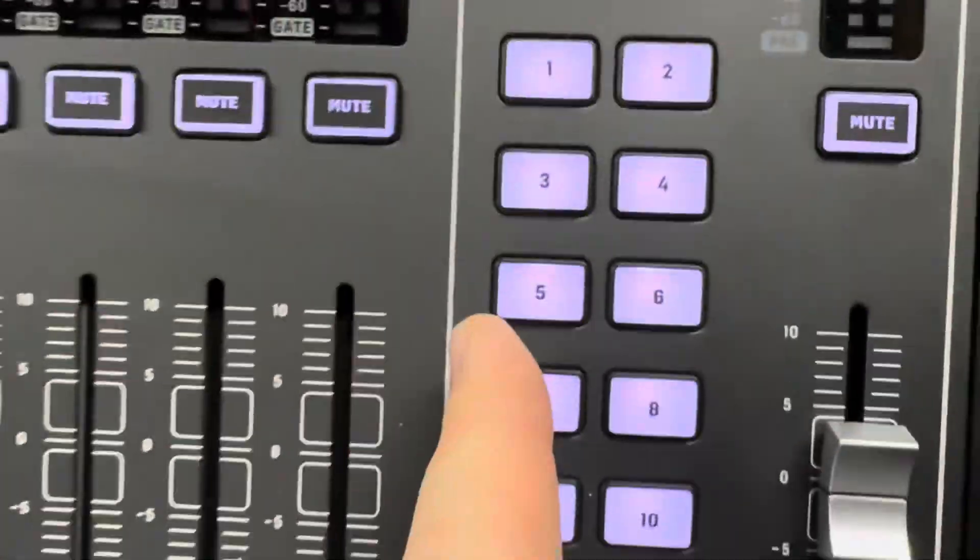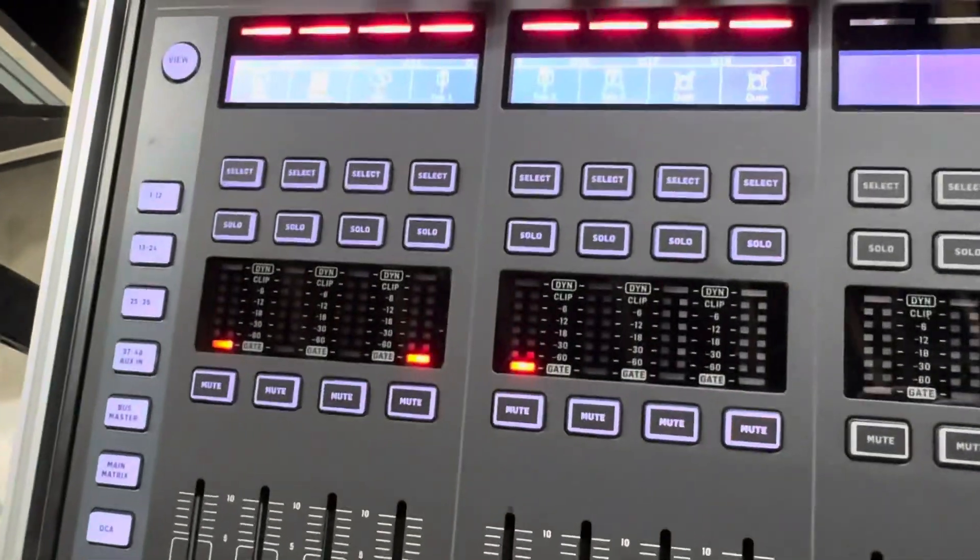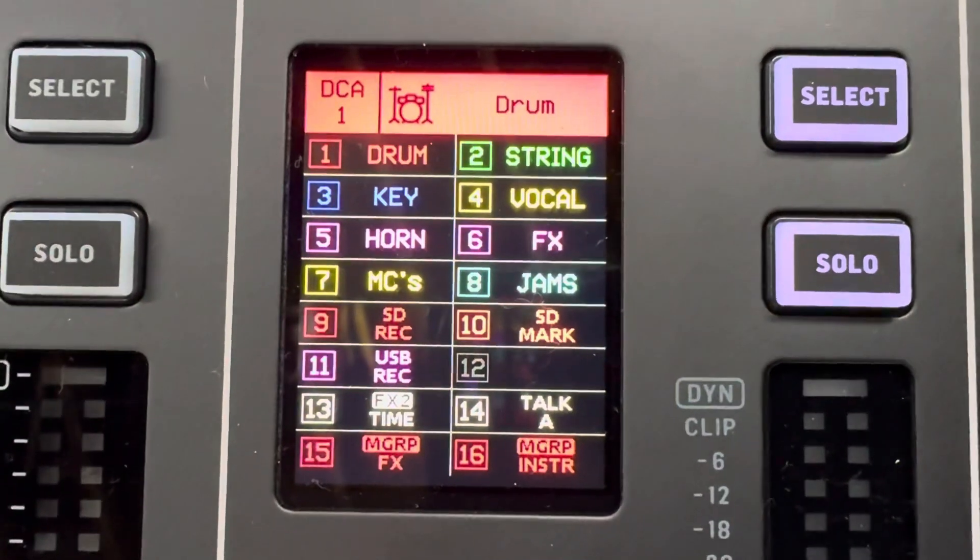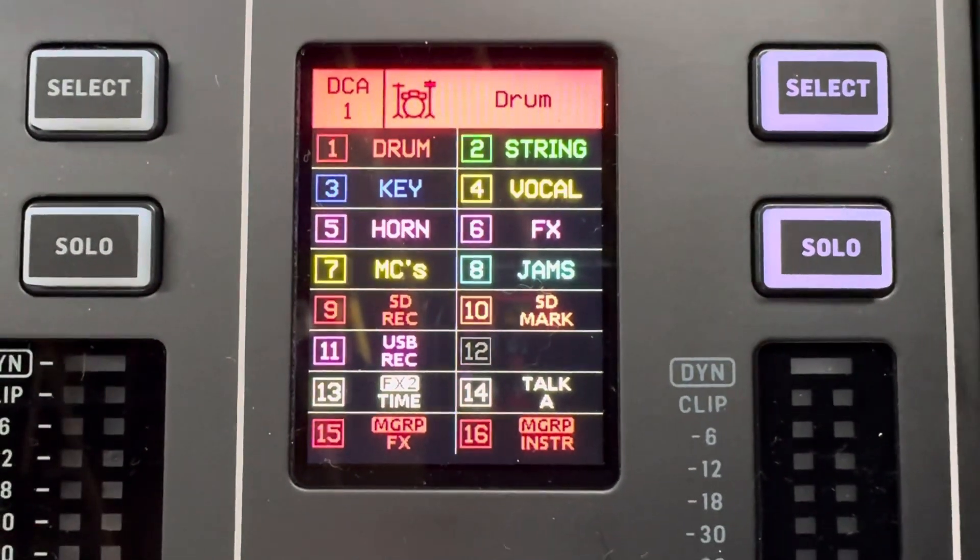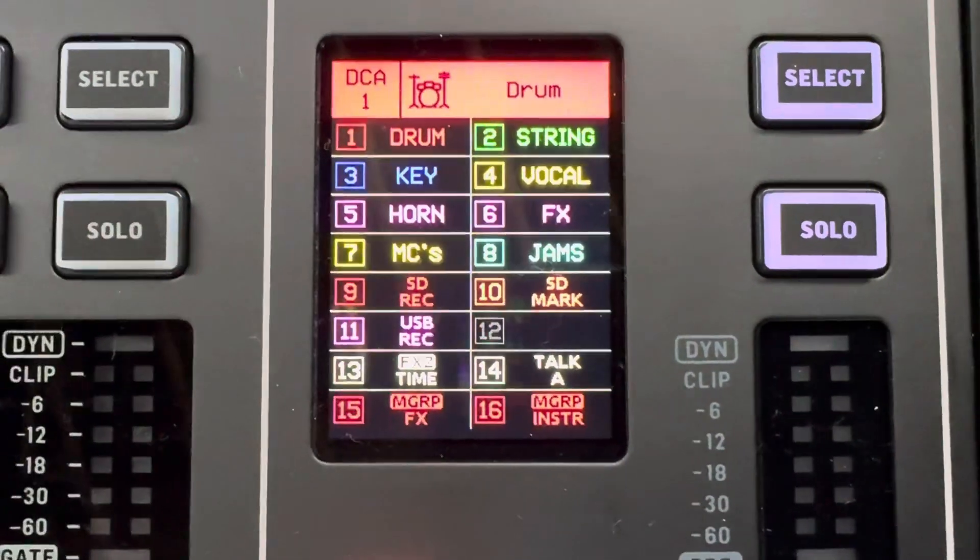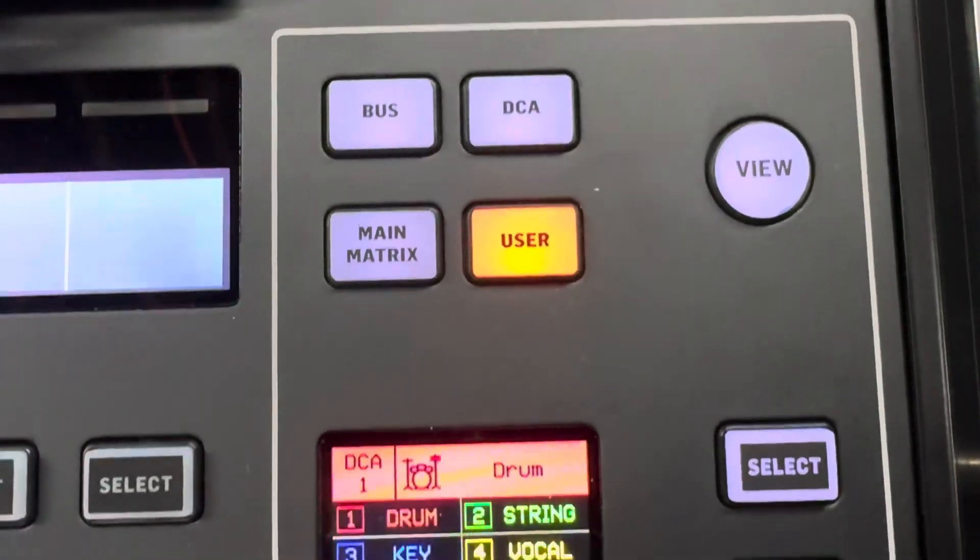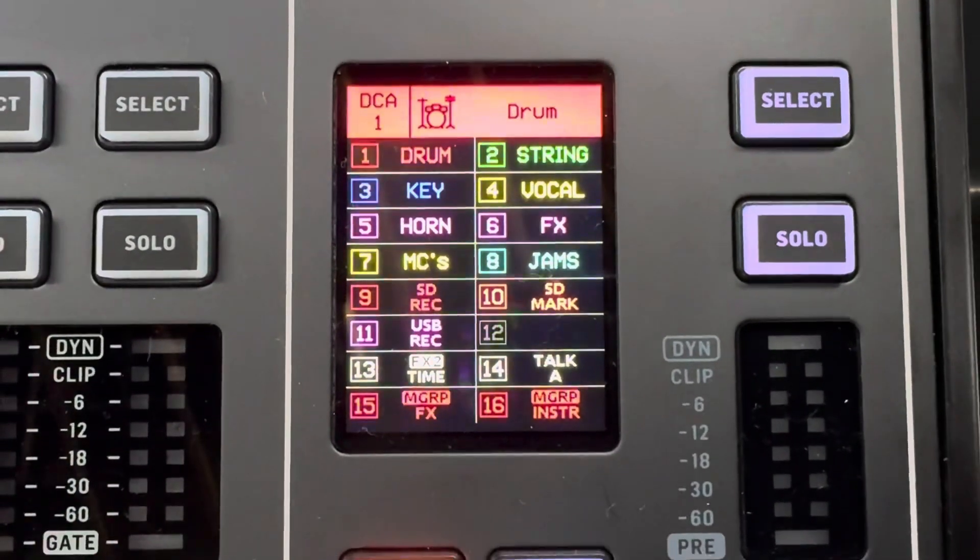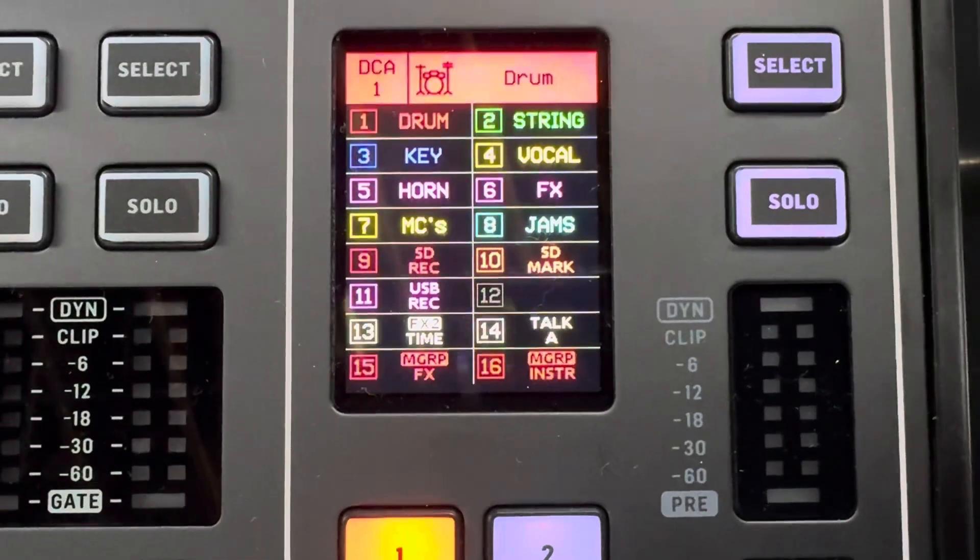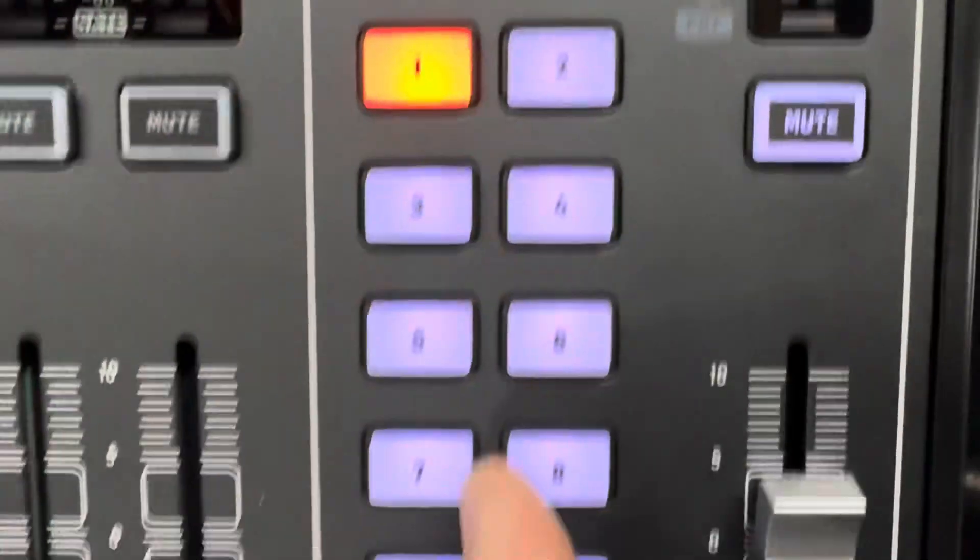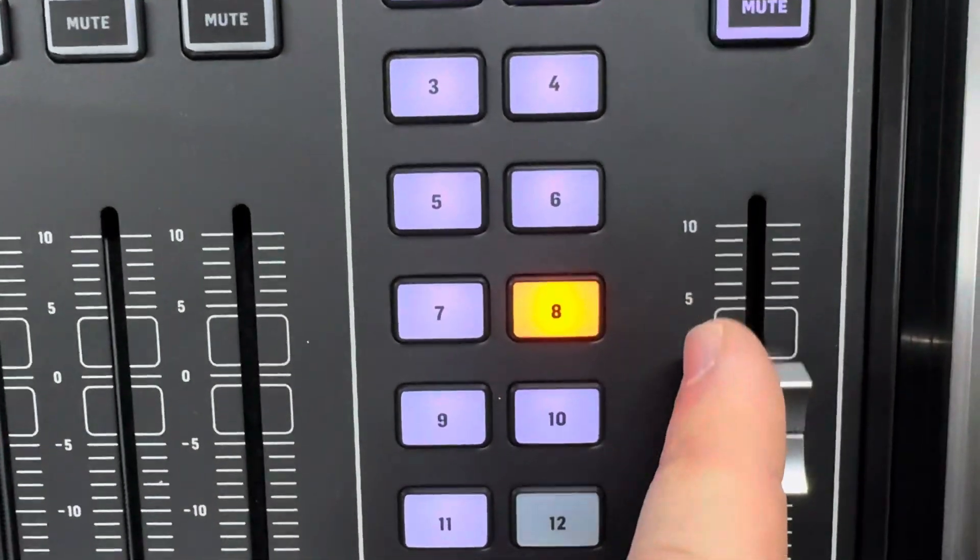We have set these up to where our first button is going to be a drum DCA spill. So whenever we hit it, it'll spill the entire drum kit over to there. We've got our string, it'll do the same thing. Key, vocal, horn, effects, MCs, and jams are all DCA spills, which I know you can just get to it using the DCA button, but this will allow me to hopefully just stay here. Then if we have to fade down music, we can just hit eight while a show starts and just kill that DCA.